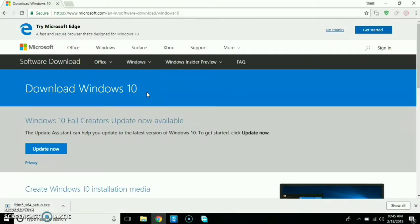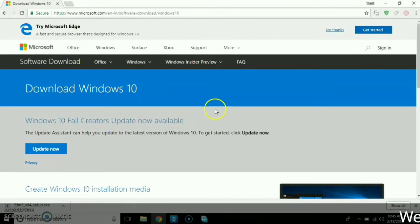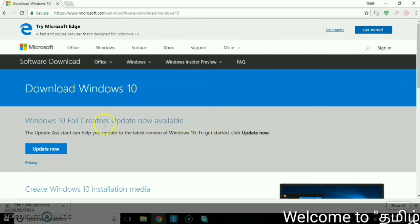Welcome to your Thamil Greatest channel. I am your brother. This is a Windows 10 OS file. Let's watch this video.